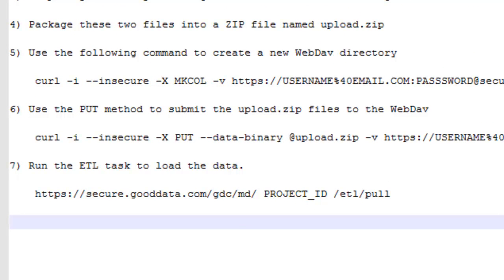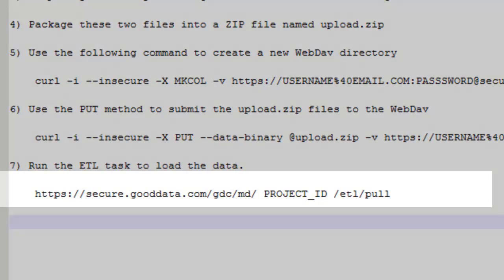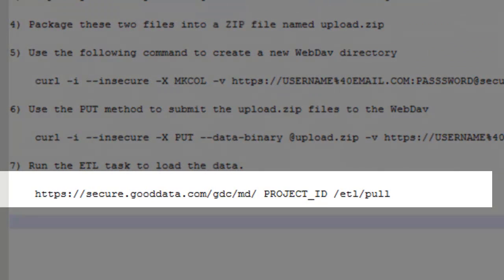And so finally you need to run the ETL which is extract, transform, and load task. And to do that I'm just going to go back to my browser and enter this URL.